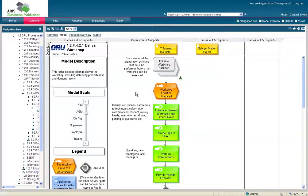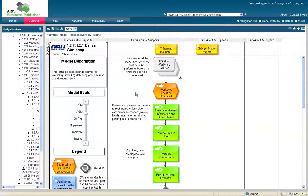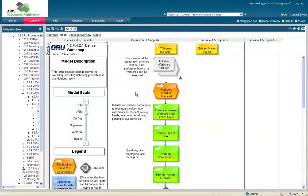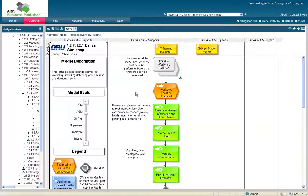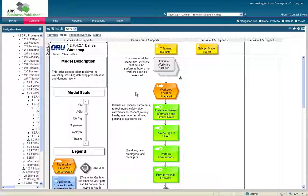So those are the basics of Aris Publisher. Again, my name is Stephan. Please feel free to send me an email if you have any questions about this. My email address is broadussm, that's B-R-O-A-D-U-S-S-M at gru.com. Or feel free to give us a call over here at the Help Desk at extension 1350.